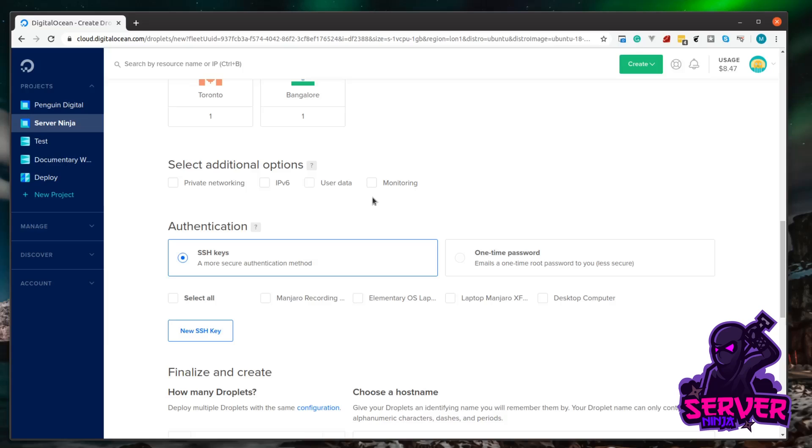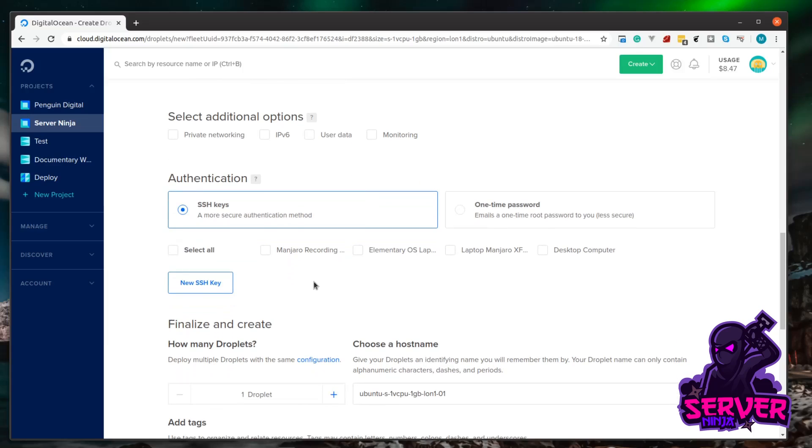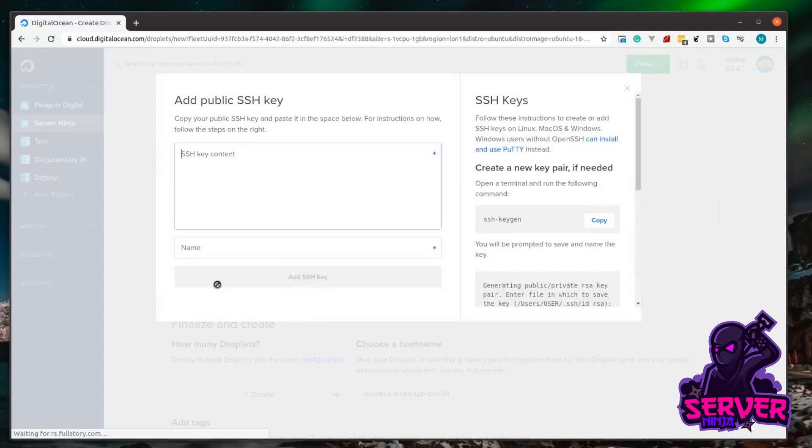Now these other options we don't really need, so we're just going to leave these for now. I'll cover these in more detail in a later video. Then finally we just need to add our SSH key. If you don't have an SSH key set up or you don't even know what an SSH key is, don't worry. I've got a video just for you walking through the basics of SSH. I'll link that in the description.